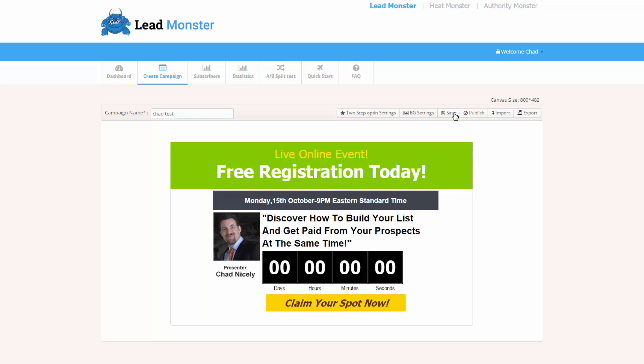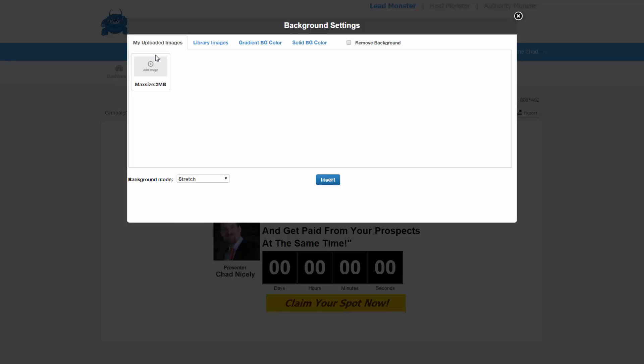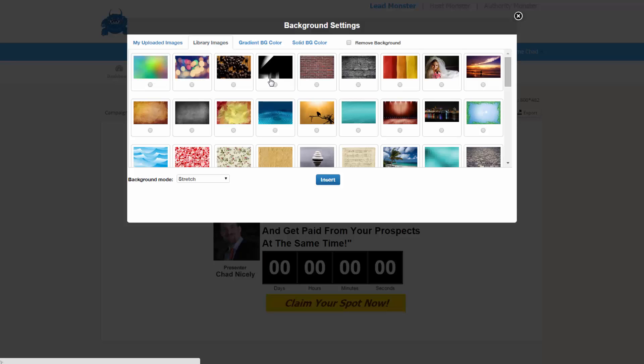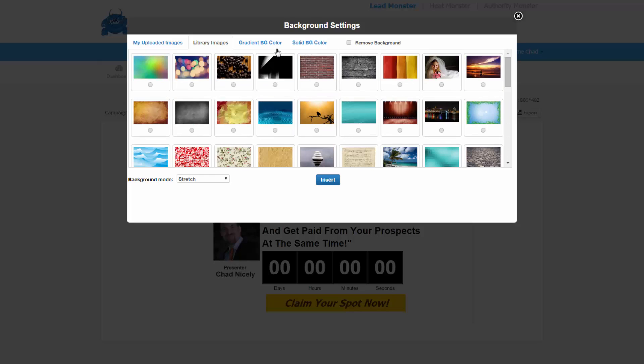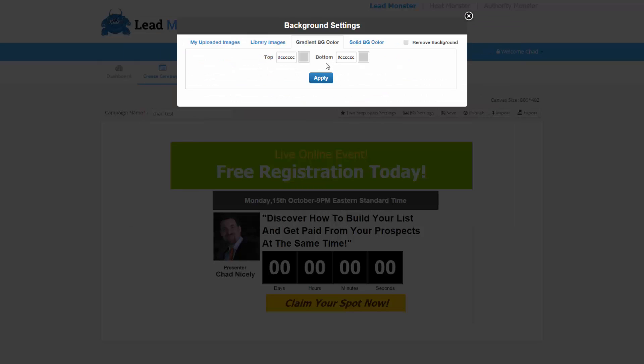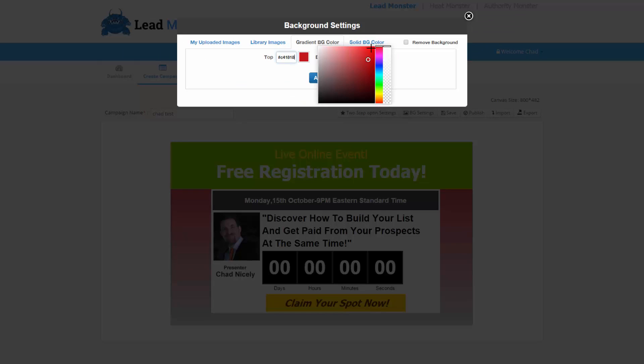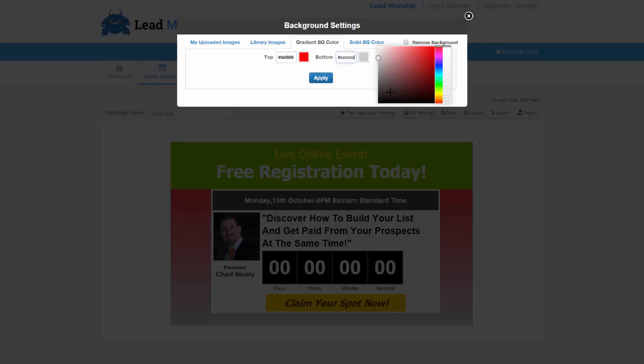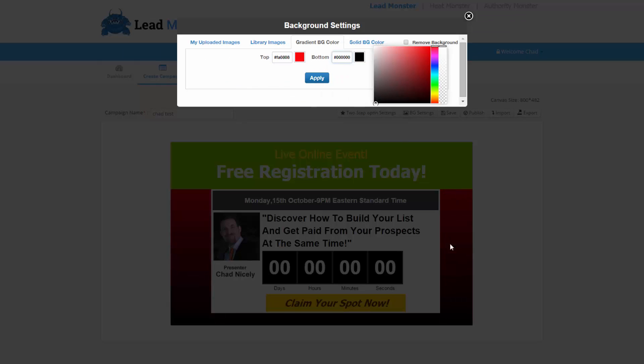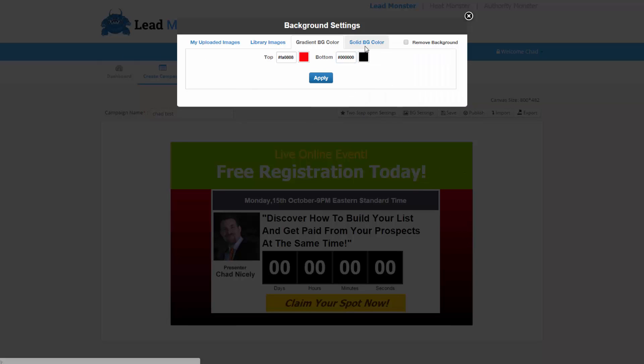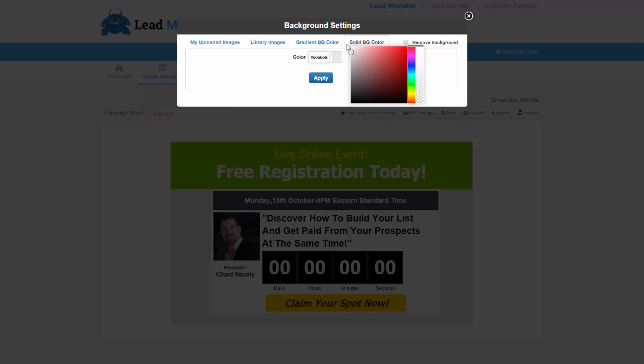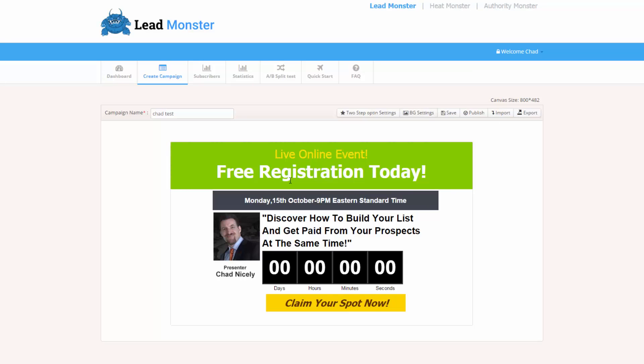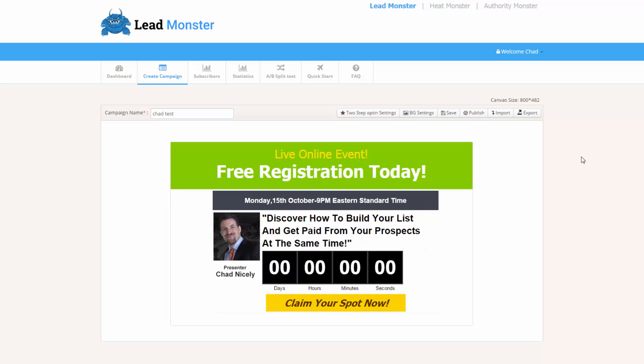So then we can come up here and we can click this background setting. So I can go ahead and upload my own background. I've got library images that I can just very easily go and pull those in. I've got gradient background color. So if I want the top to be red and I want the bottom to be black, see how it just changed it here? We can also change this color right here. Or we can just go with a solid background color just like that. So I go ahead and click apply. And now I've went and changed the background color if I choose to do so.